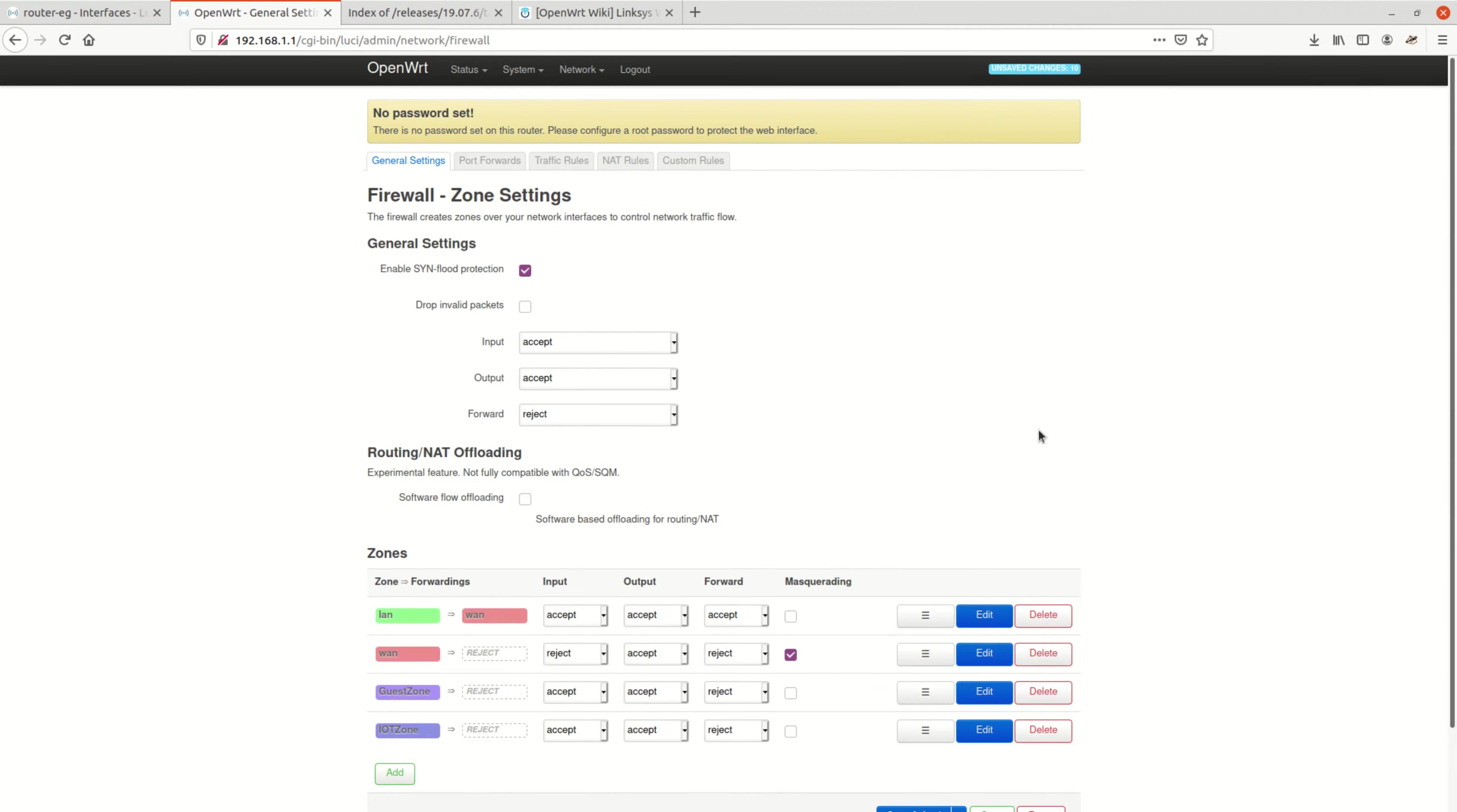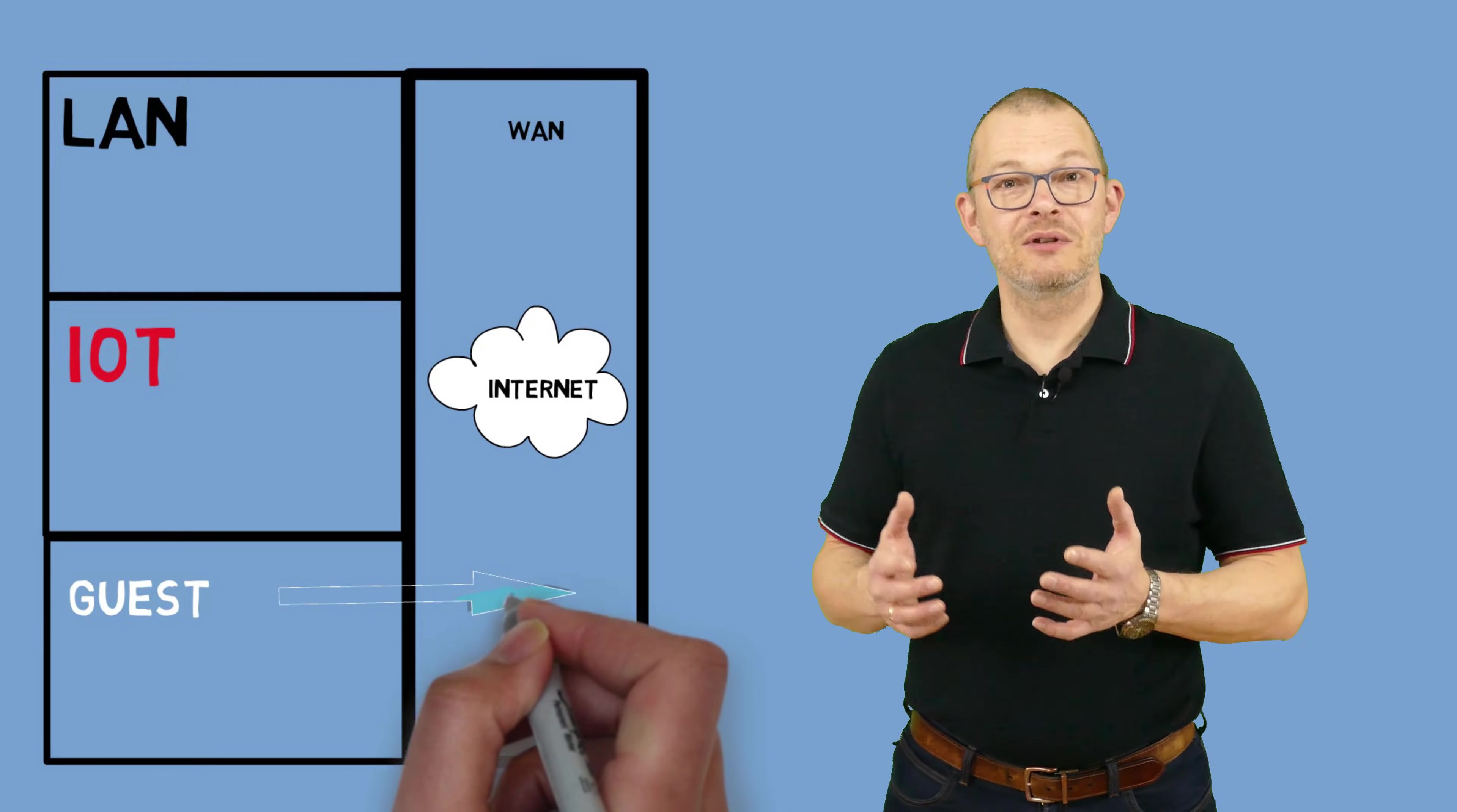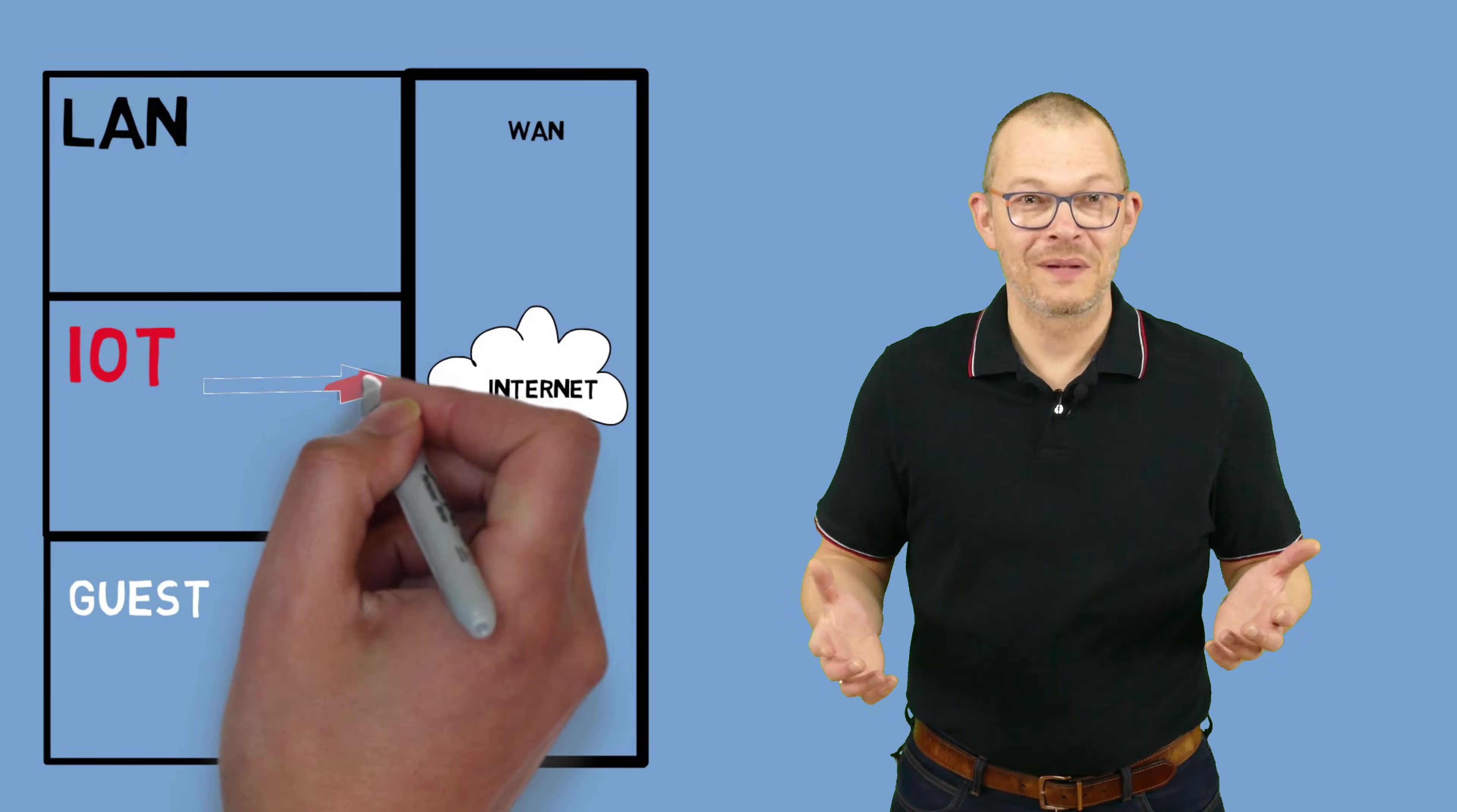Let me quickly explain what we want to achieve. Nobody should be able to get into any of our networks from the WAN interface. Our guests should be able to browse the internet, so they need to be able to get to the WAN zone, but they should not get anywhere else. We do not want guests to browse our internal network.